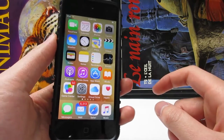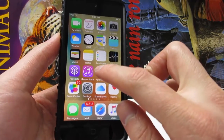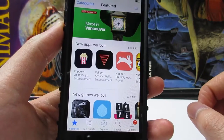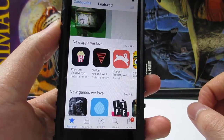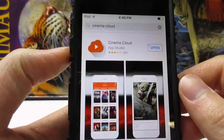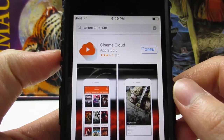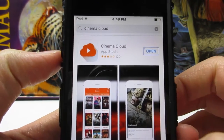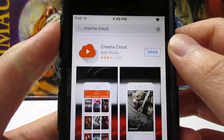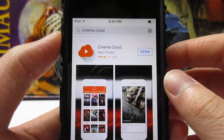You also don't need a jailbroken device. Go to the App Store, click on the search bar, then search for Cinema Cloud. You'll see the app right here — tap on Install, then tap Open.